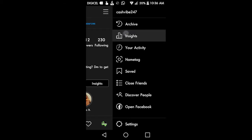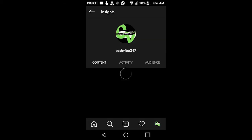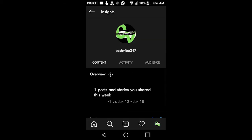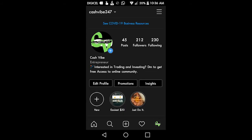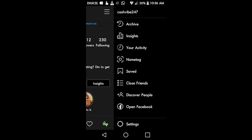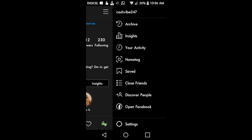And there you go, insights. But if you don't have an Instagram business account, it's pretty easy. You can change it. Let's click on settings.